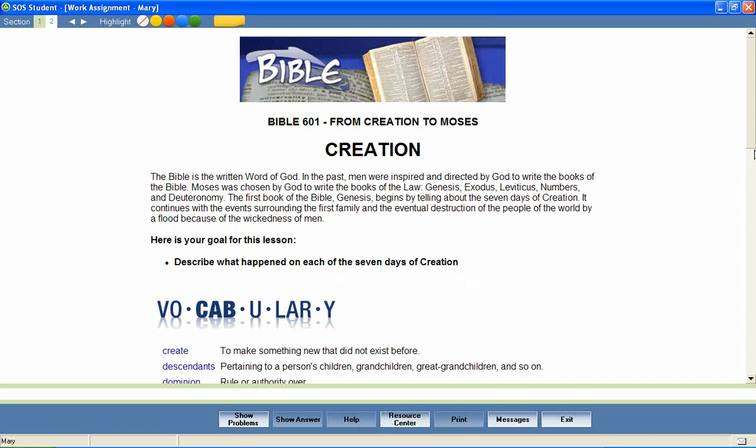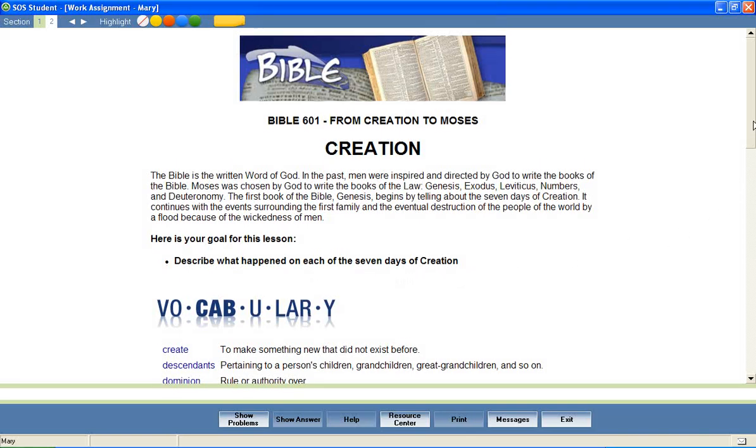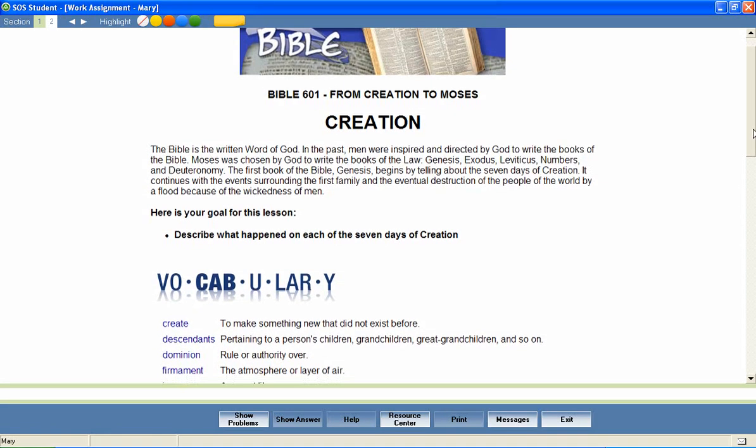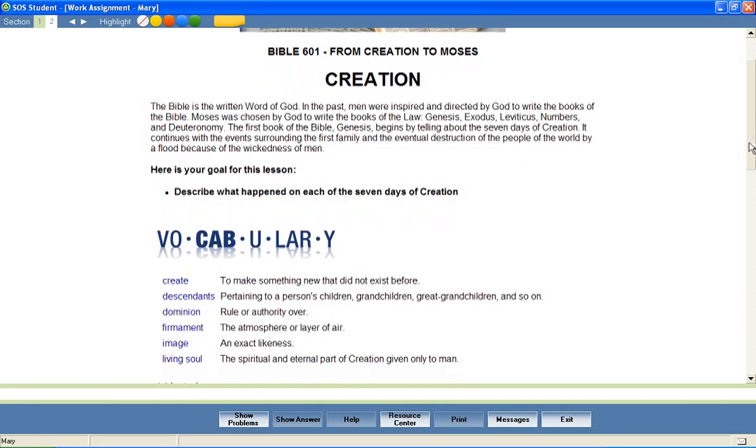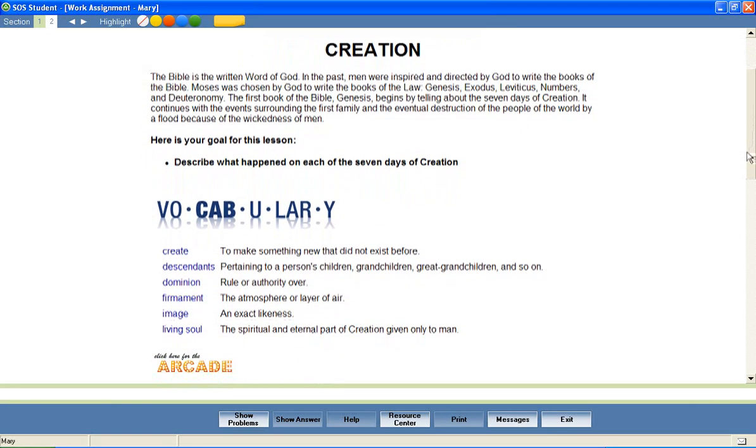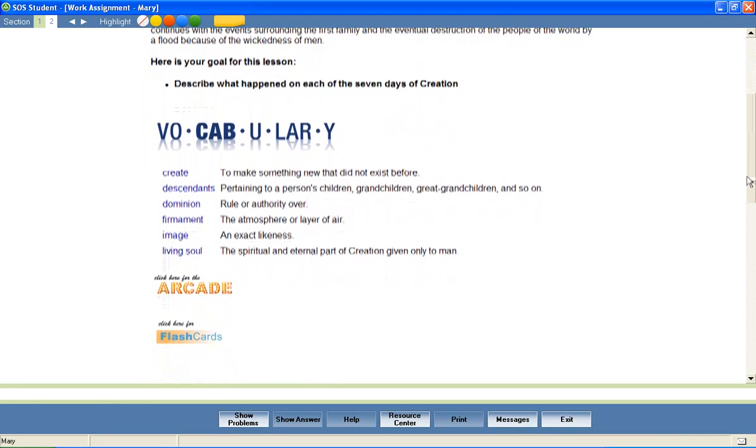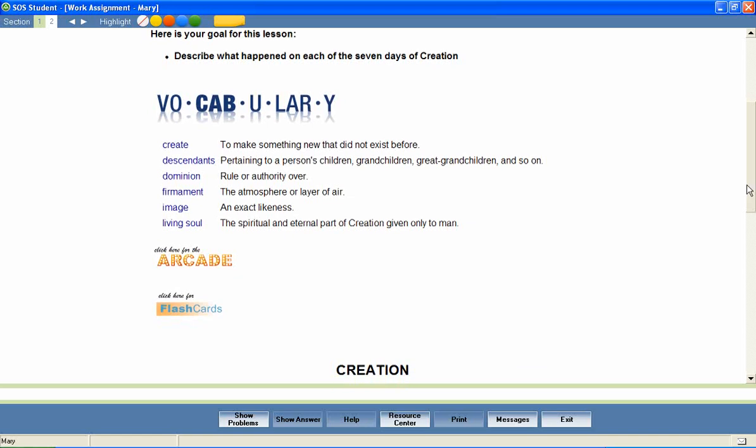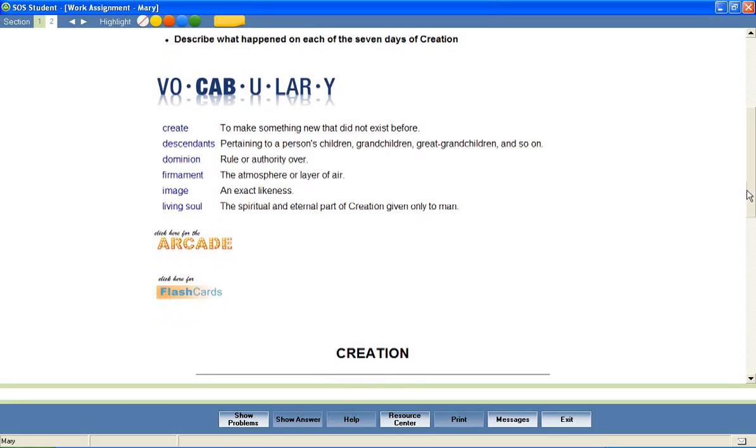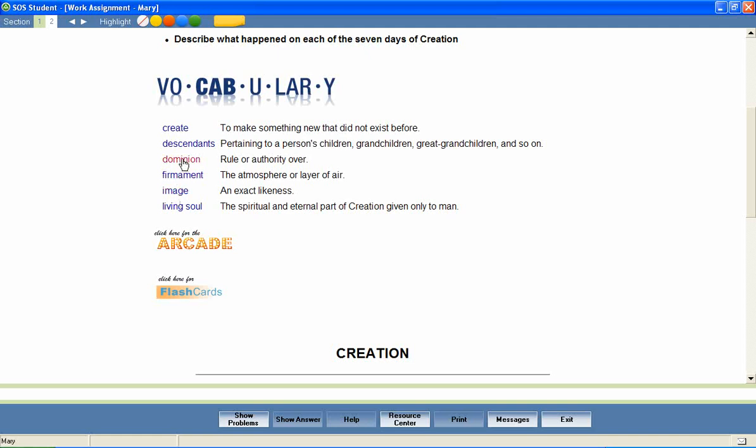At the beginning of most lessons, your students will also encounter a list of vocabulary words that will be used throughout the lesson. We've included several activities to encourage mastery of these important words. For example, students can hear the correct pronunciation of each word. Image. Dominion.